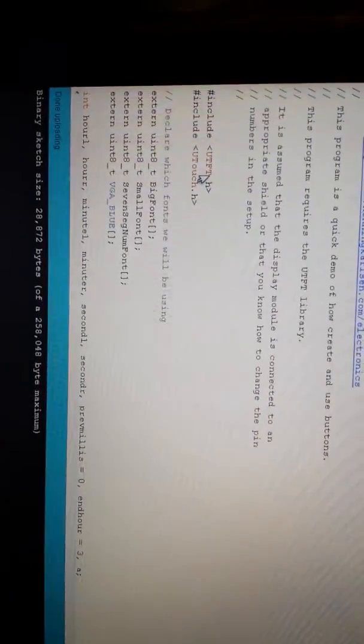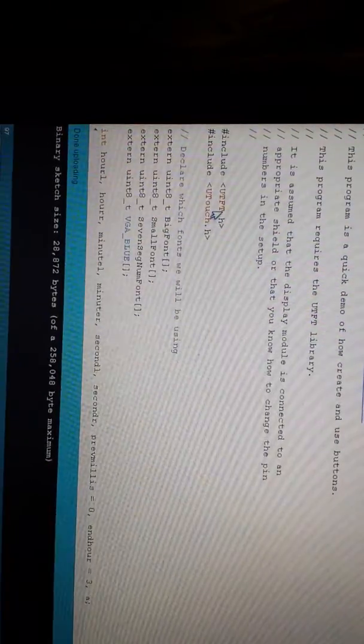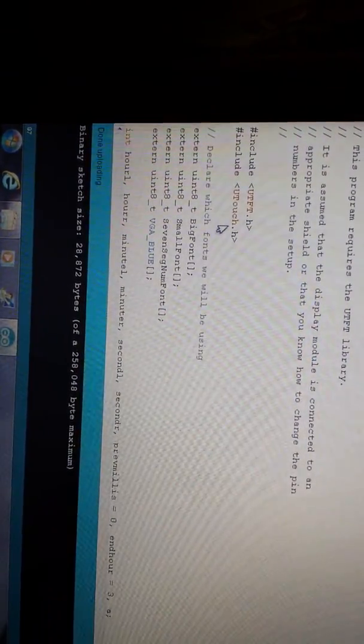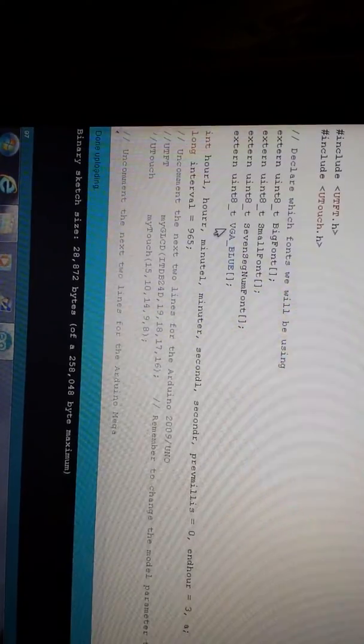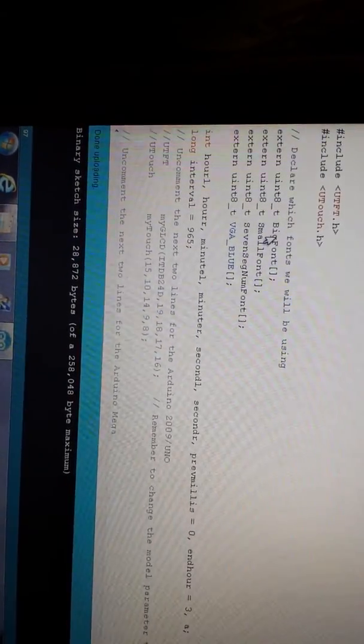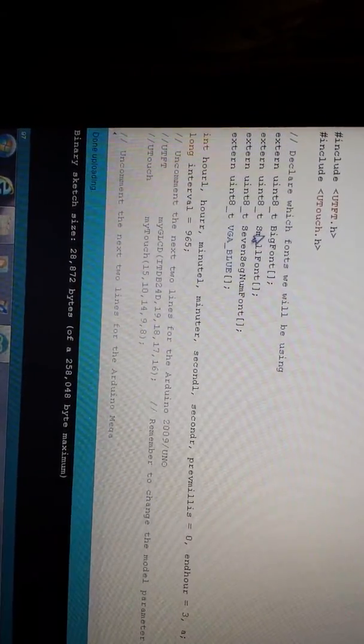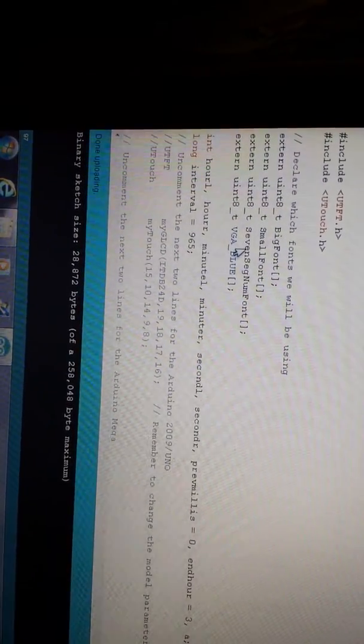Here's the code that's running it. As you can see, you need the UTFT library and the U-touch library. Initialize your fonts with the UTFT library that you'll be using.